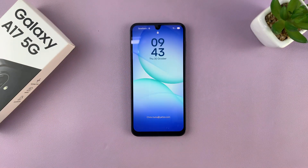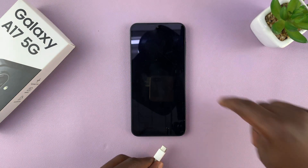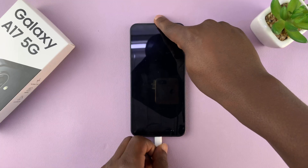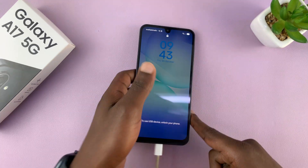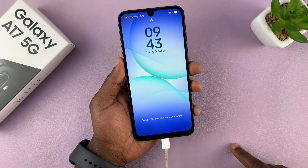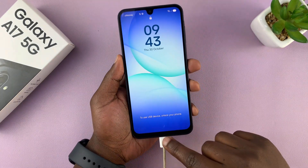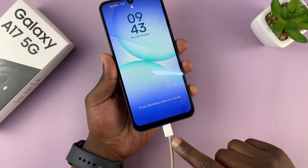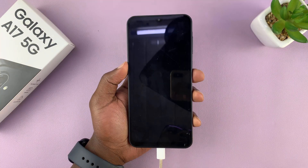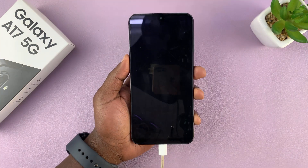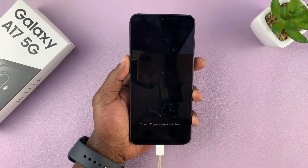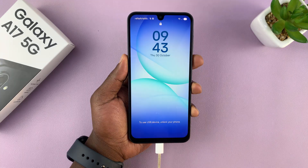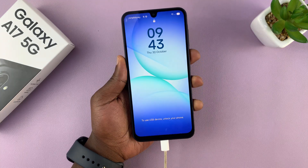Let's go ahead and plug in a cable. This is something you need to do — plug a cable into the phone and the other end into a computer. It could be a Mac or a Windows computer; it doesn't really matter as long as it's a computer.